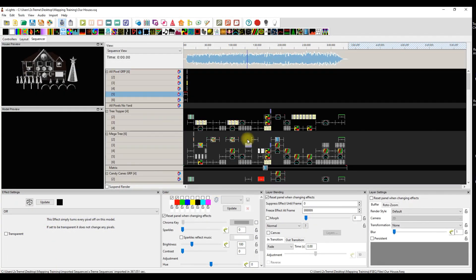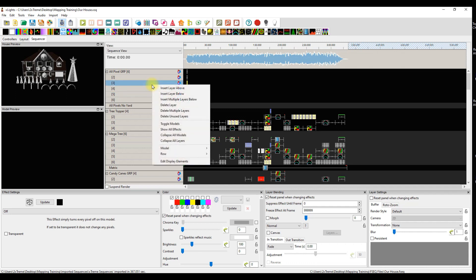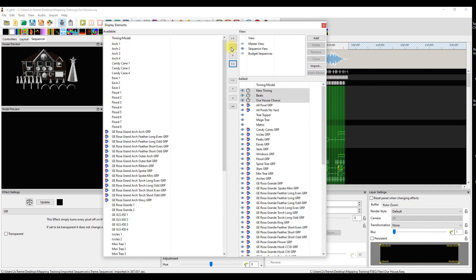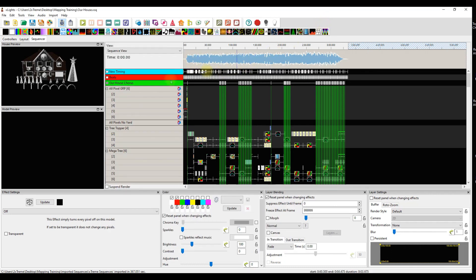Just like that everything's in there. There is one thing you're not going to see here - the timings - but they still work, you're just not seeing them because we're using a different view that acts as the master view. Just click Edit Display Elements, click on all your timings and a single arrow over, and it will put them there. Hierarchy is good, timings are in.